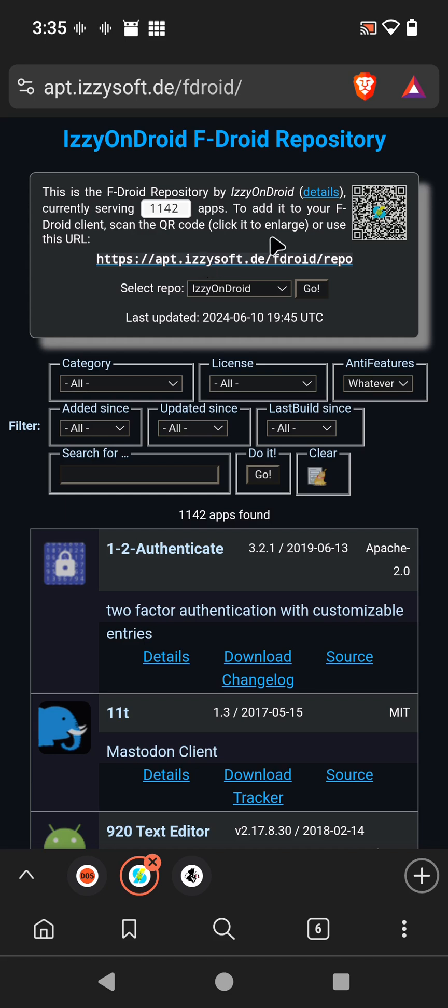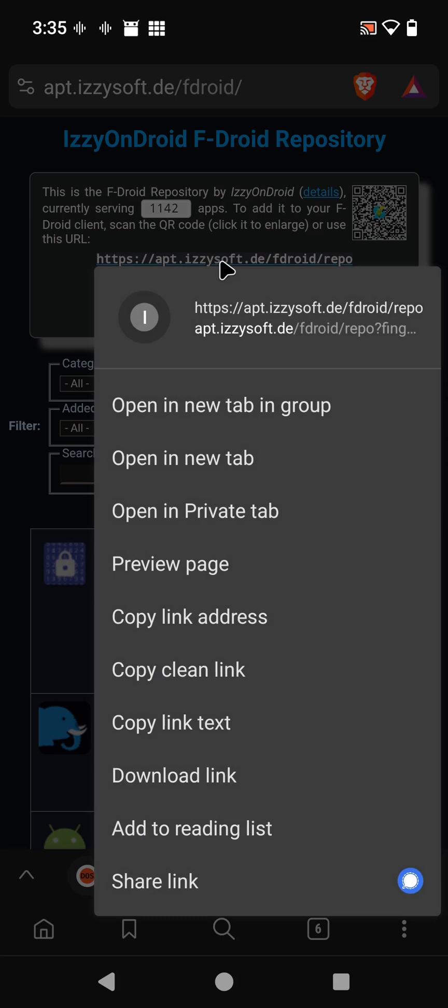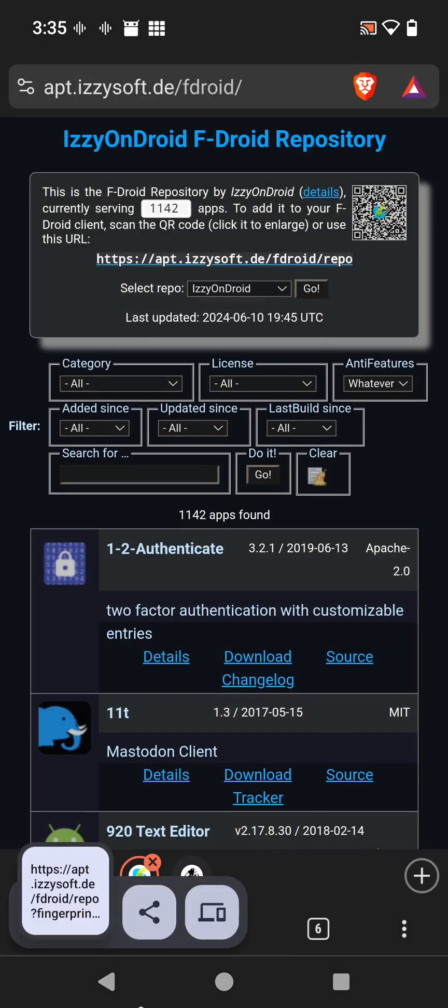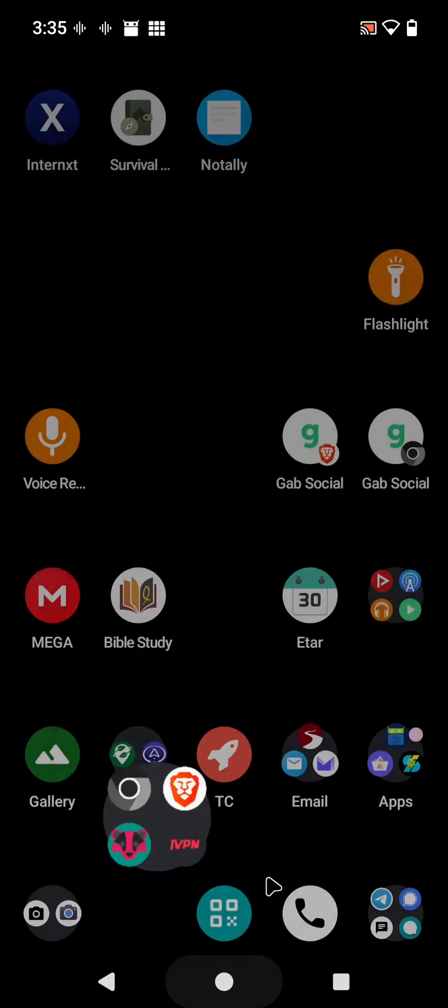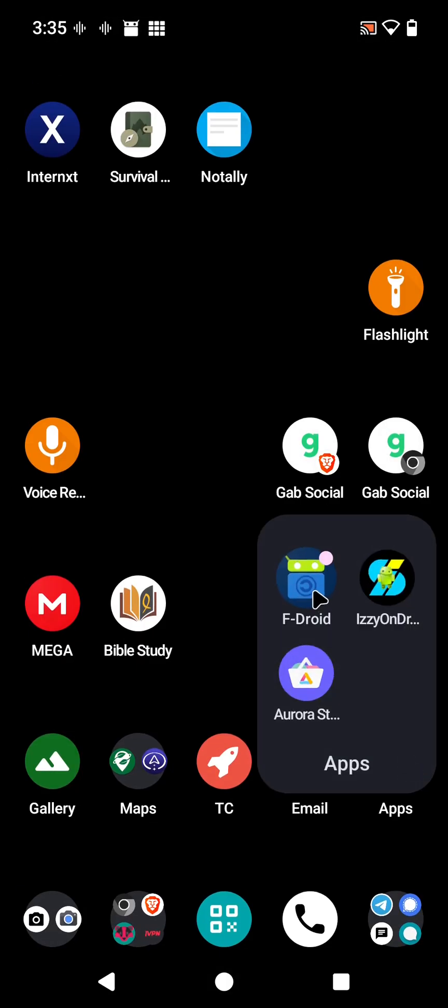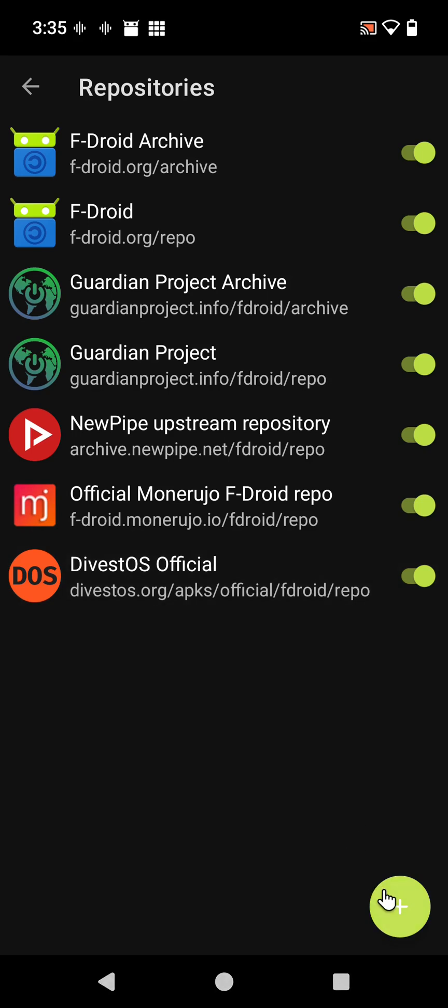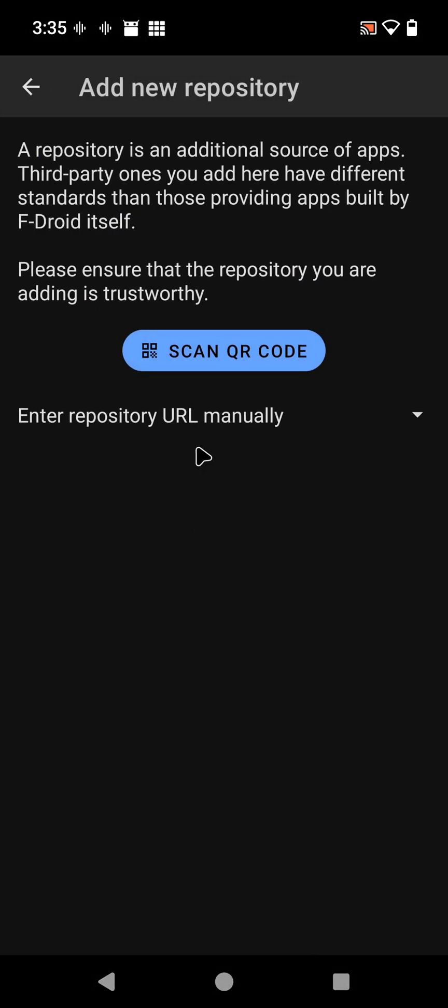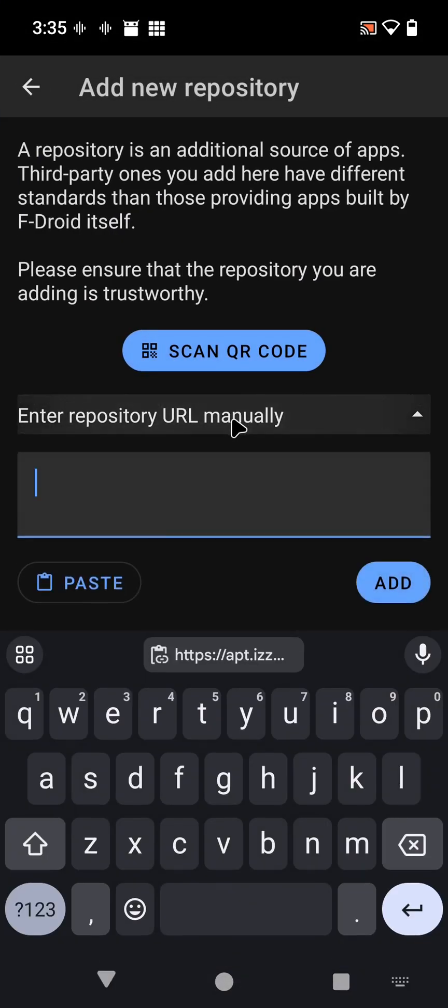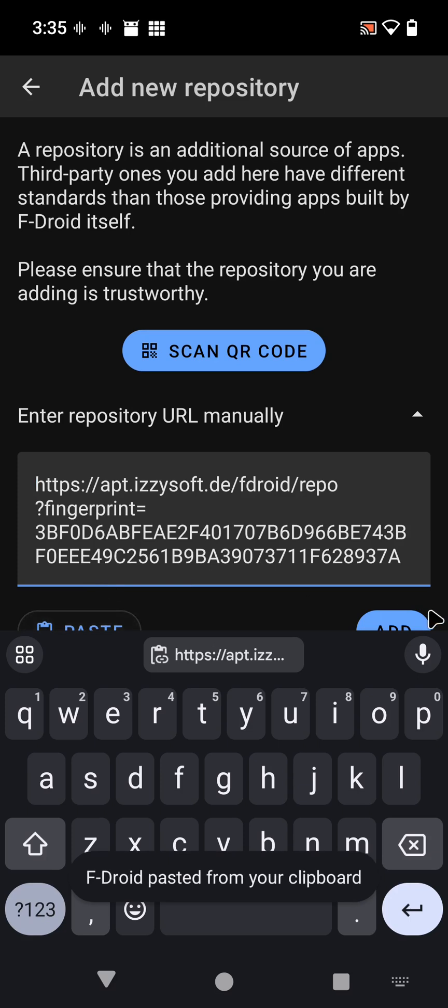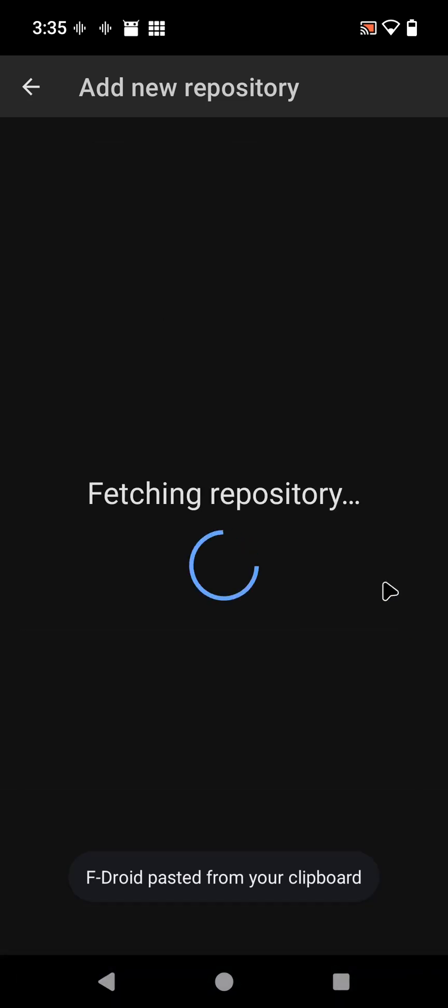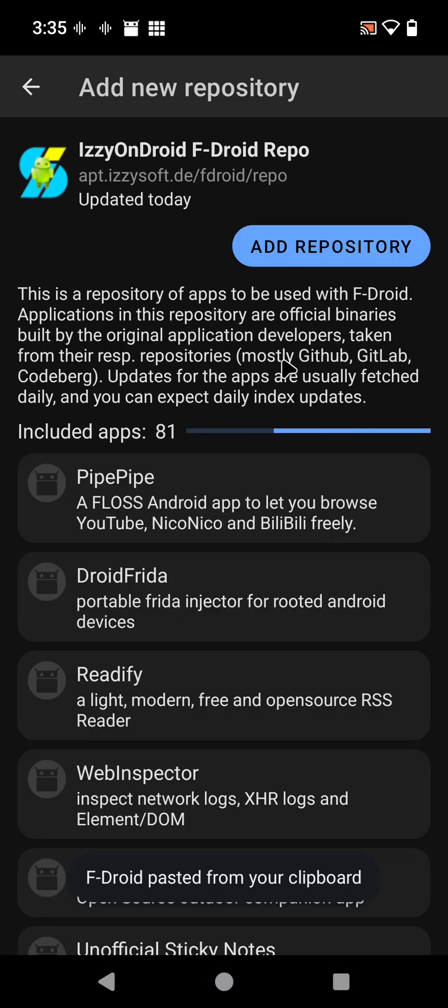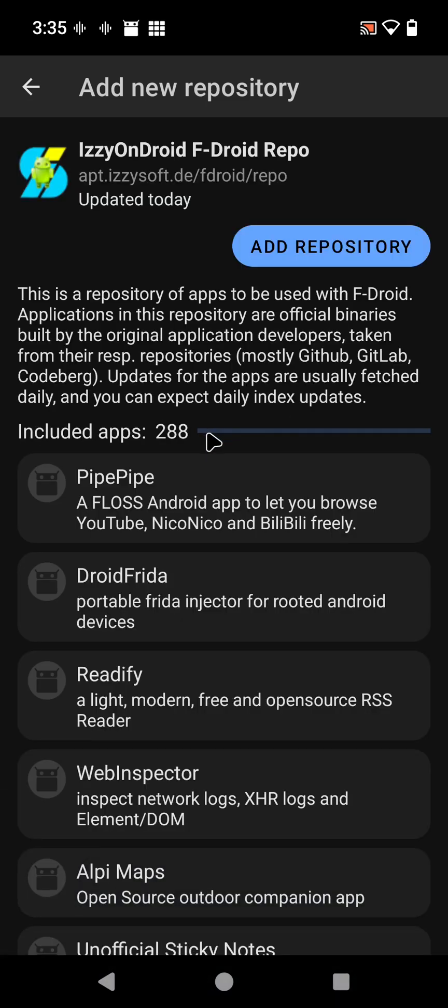Again, you can scan that if you have it on another phone, or simply copy the link address. Go back into F-Droid, we're going to enter that, paste, add. There it's adding the 1,100 and some apps. Don't forget to add it.